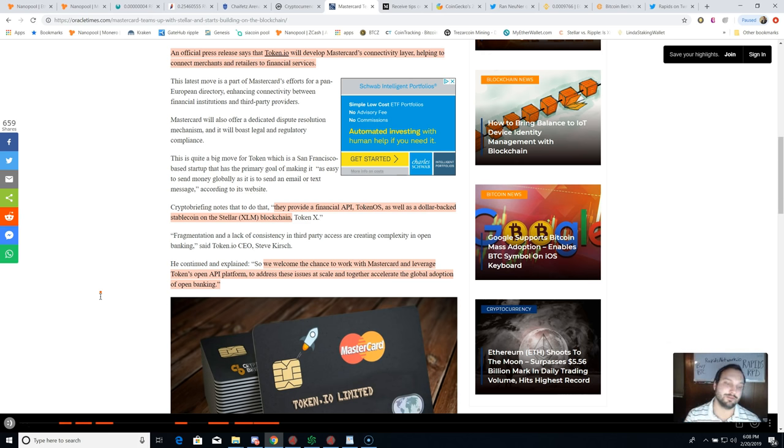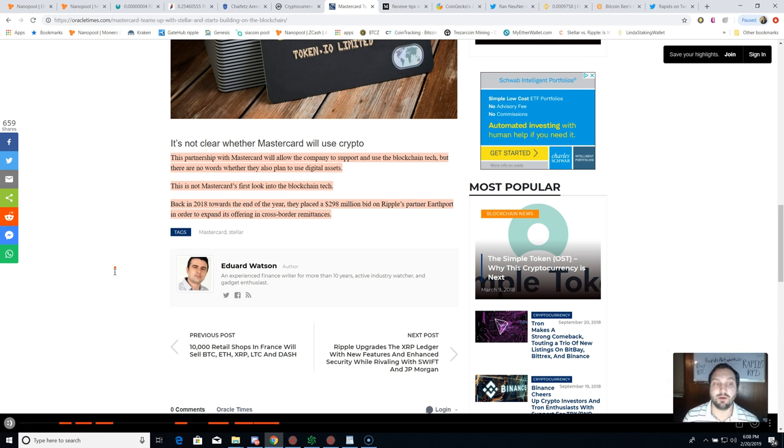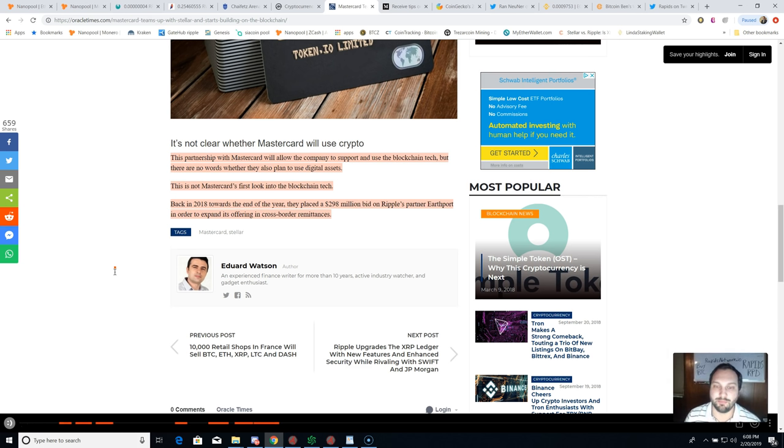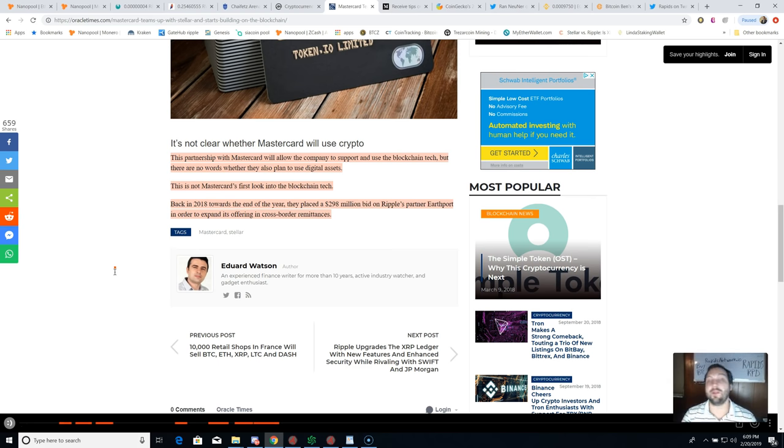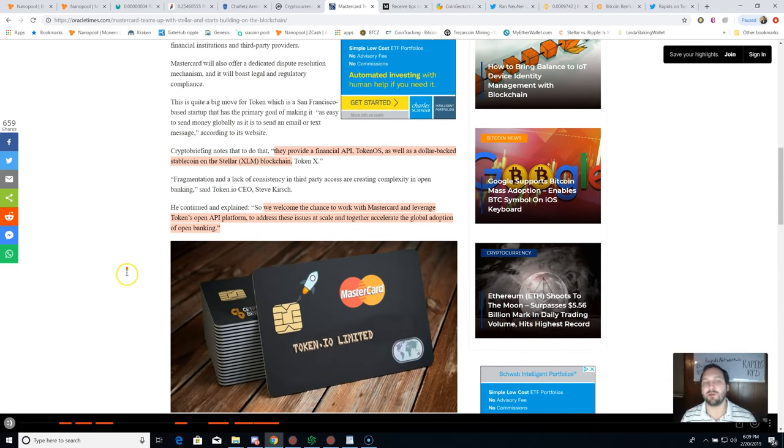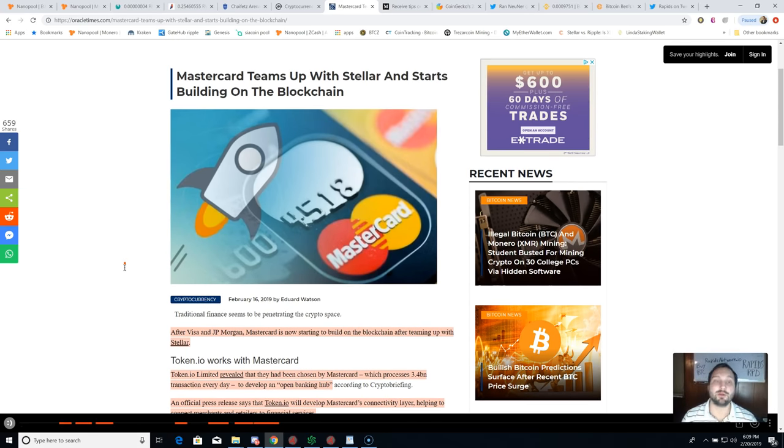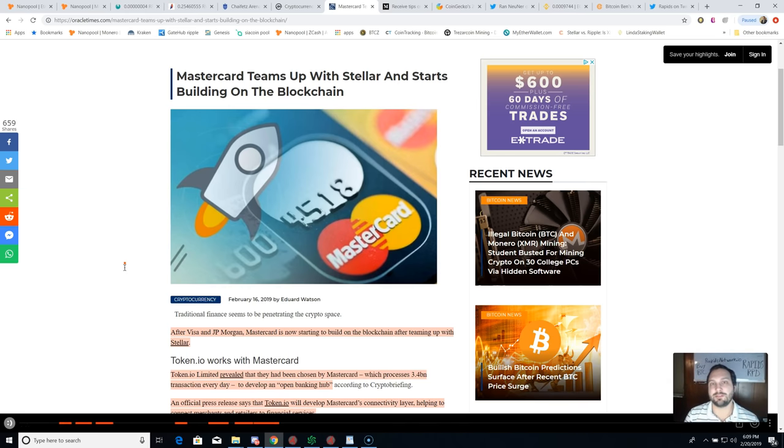They provide a financial API, token OS, as well as a dollar-back stablecoin, all using Stellar XLM's blockchain. This is not MasterCard's first look into blockchain tech - they actually put in a 298 million dollar bid on Ripple's partner Earthport in order to expand its offering and cross-border remittances. That was turned down. Ripple's affiliation was turned down as well, where they find themselves on Stellar XLM now.